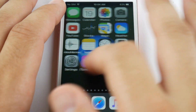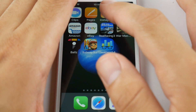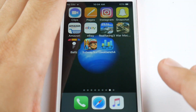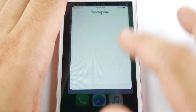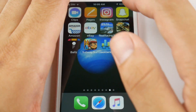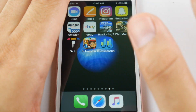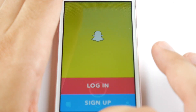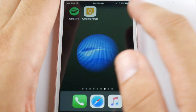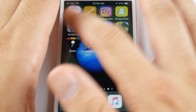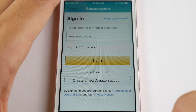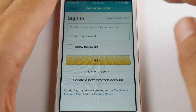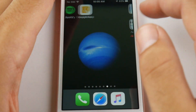Let's take a look at the springboard responsiveness to see if this has improved. Going into Instagram, the application opened fine. Going into Snapchat — not bad. Going into Amazon — the animation is definitely a little bit smoother here with Public Beta 2.